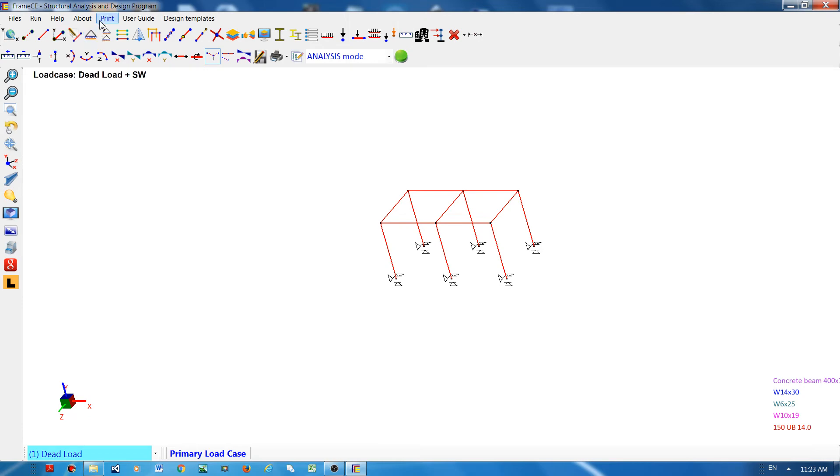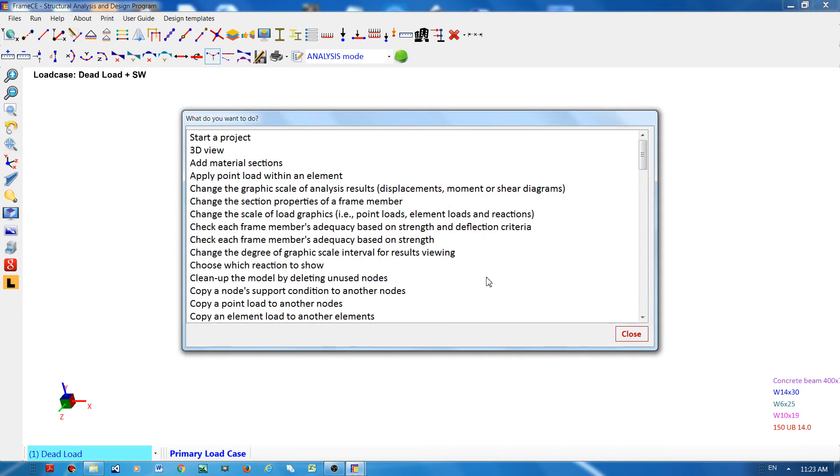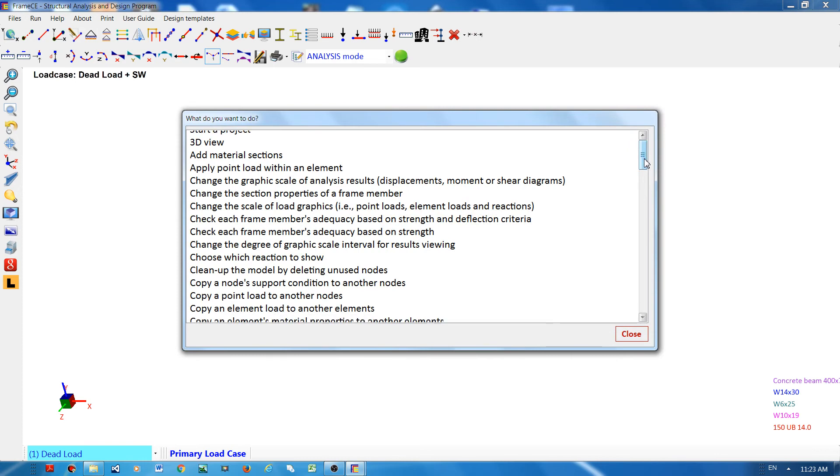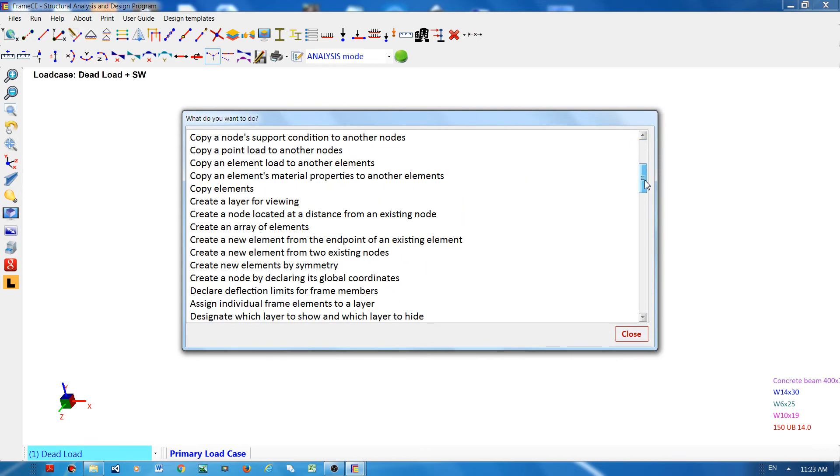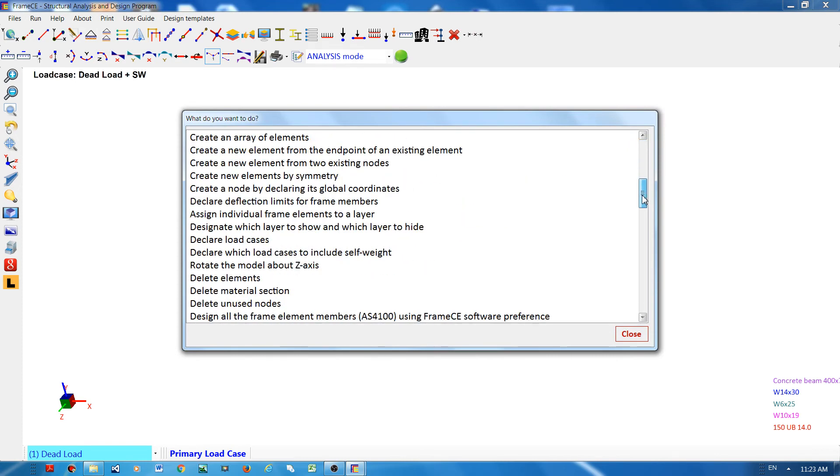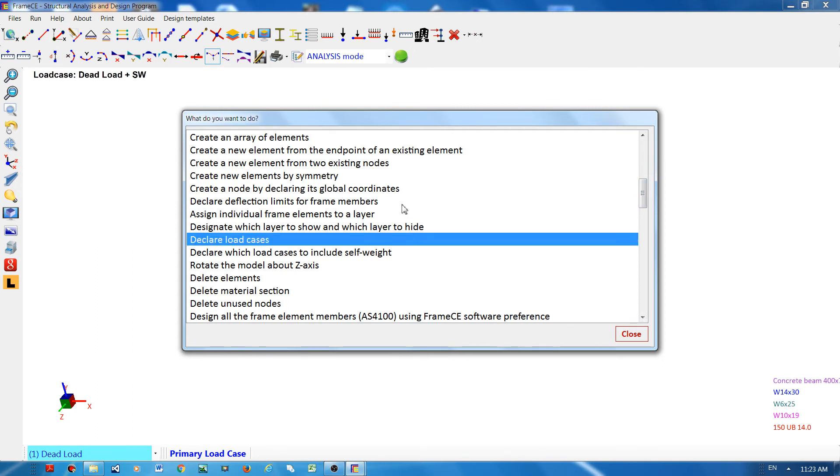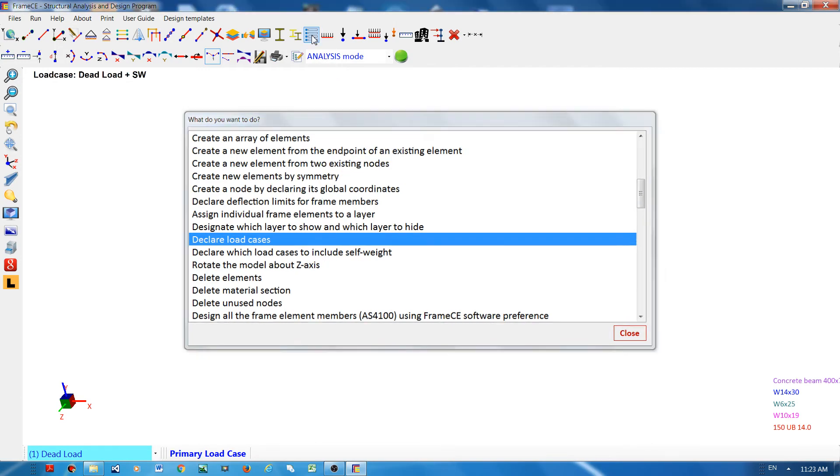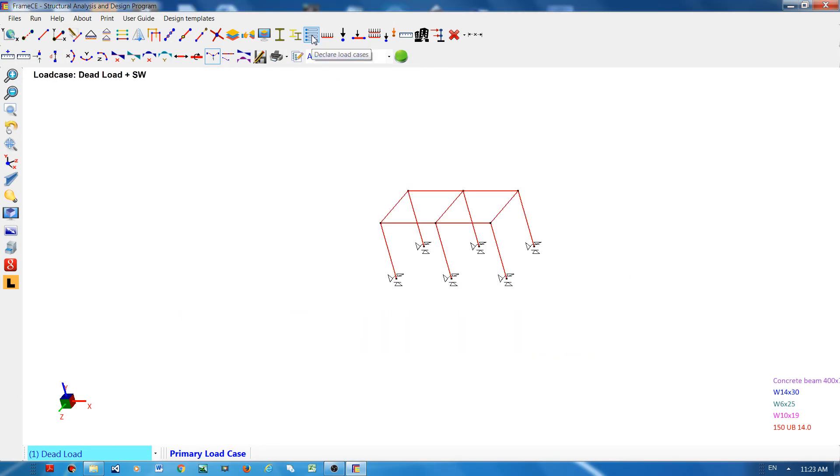I will do it again. I will go to quick hints menu and I want to declare a load case. If I click this declare load cases, the mouse cursor will go to the button you need to press, and that is done by the program itself, giving you a hand where to press.